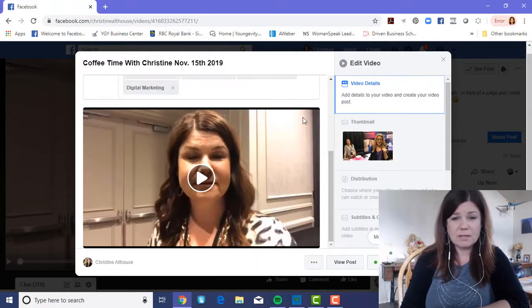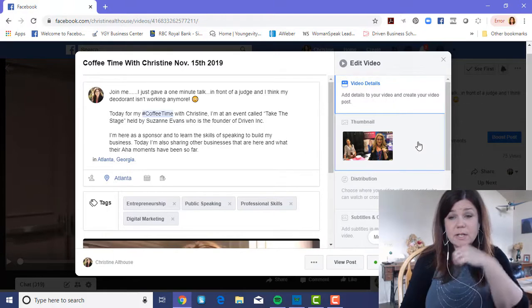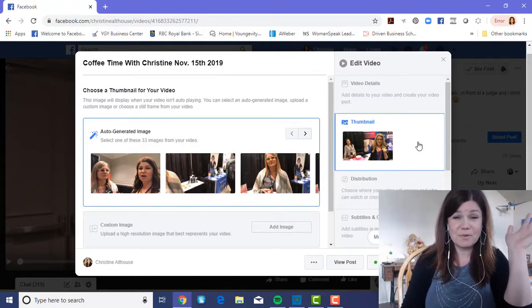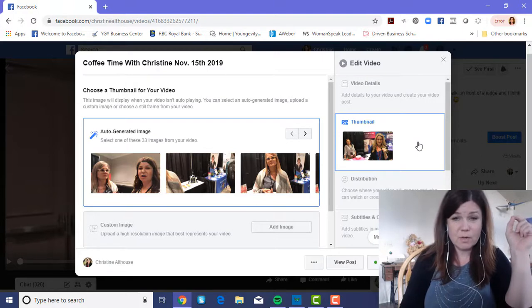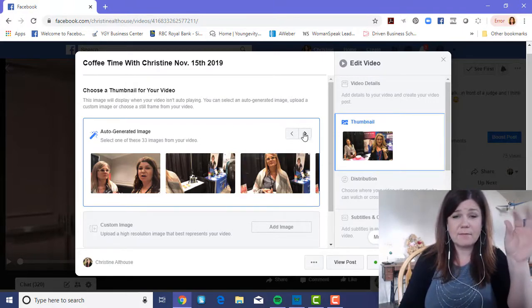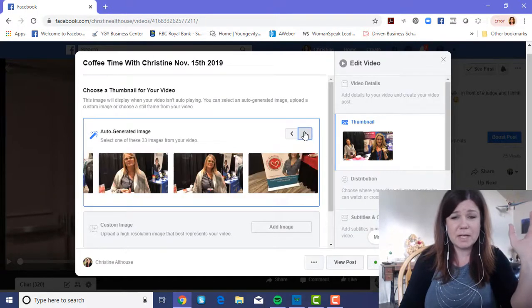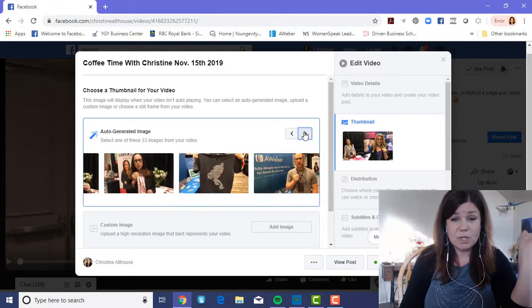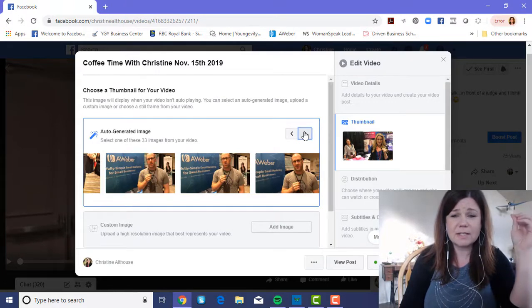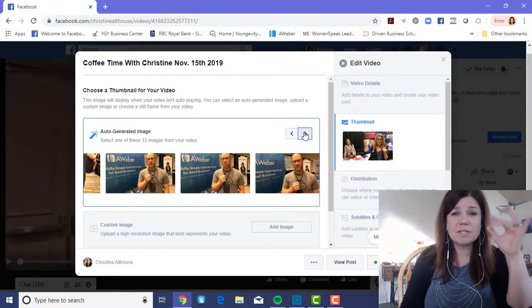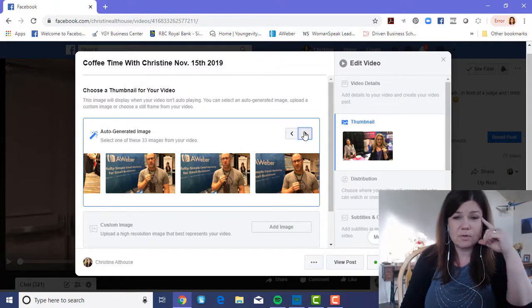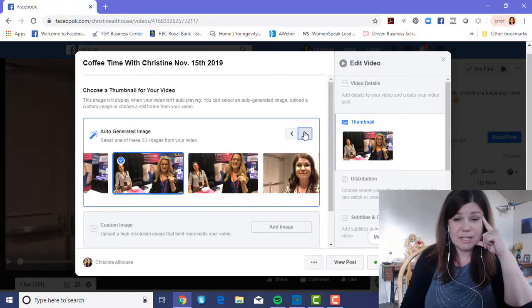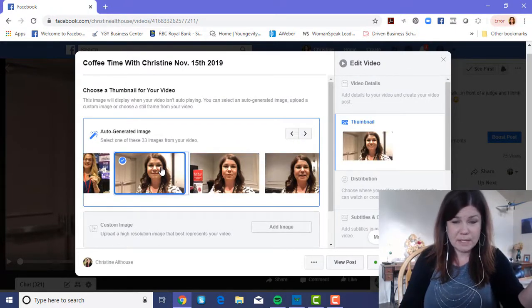Now you can actually change the thumbnail of your video, because for the most part Facebook never picks the best thumbnail. If you want to use a clip from your video, you can auto-generate an image — these are glimpses of your video that Facebook has picked as potential thumbnails. You can scroll through them and see which would work best. The thumbnail is the image shown on the video when scrolling through your newsfeed.